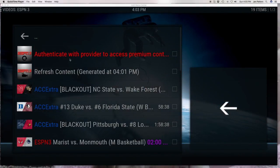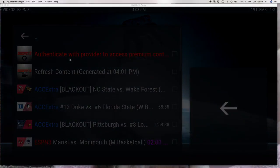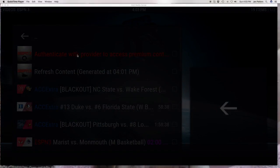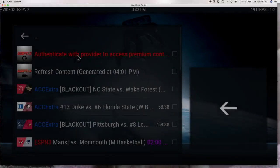You're going to see right here it's going to ask you to authenticate with your provider to gain access. This is totally free — they don't charge you for this. ESPN3 is noted for watching all types of college games and almost everything is in HD, so it is probably worth it.